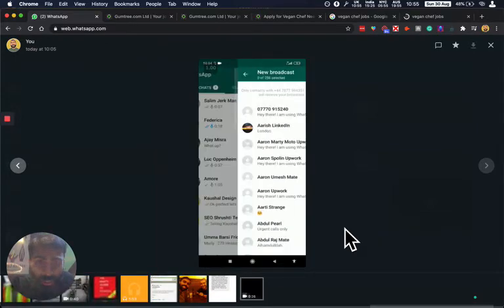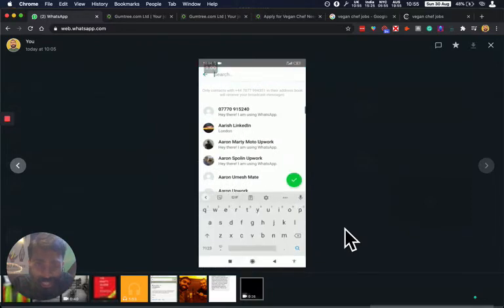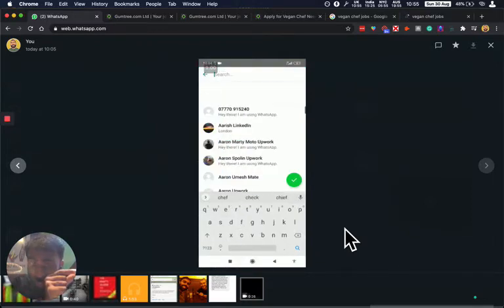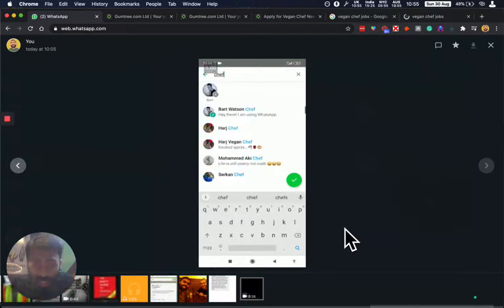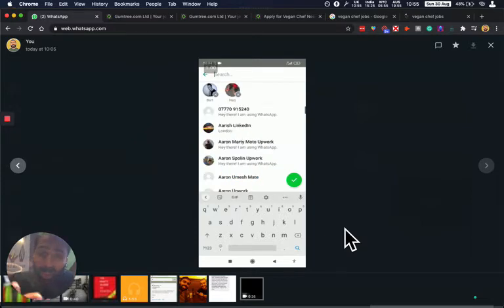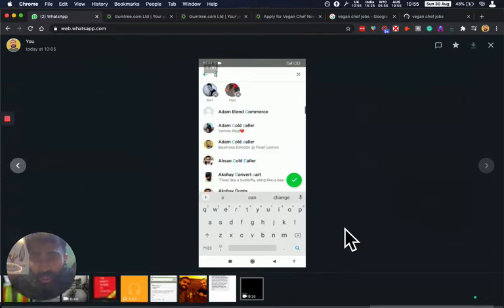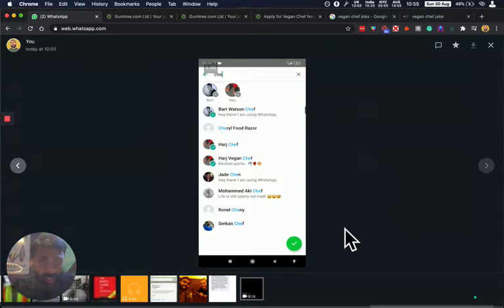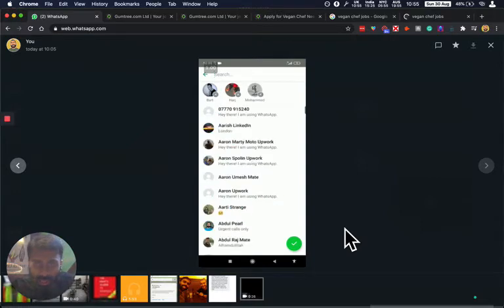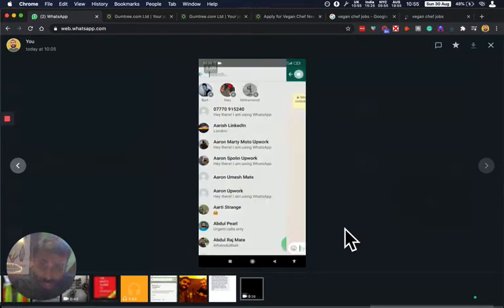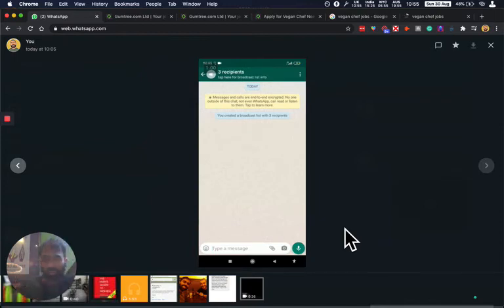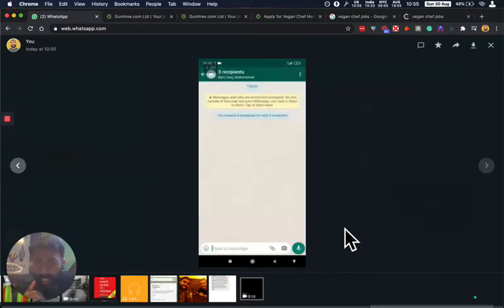So you can do broadcast messaging on WhatsApp and as you can see I'm actually showing here Celine what I'd recommend. You can save their name as chef as a last word and then you can just add them all and everyone gets a broadcast message a little bit like a BCC. That's a good way of actually sending messages out to the chefs so that they all receive a message but they don't know that the other person is receiving a message.